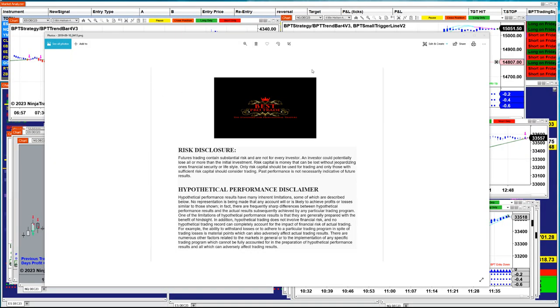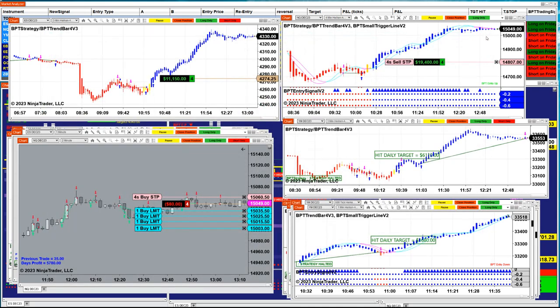Good day everyone and welcome. Before we start, we have a disclosure — please be aware of risk in futures trading. Today I want to show all the auto trades that do not require tweaking or working non-stop.